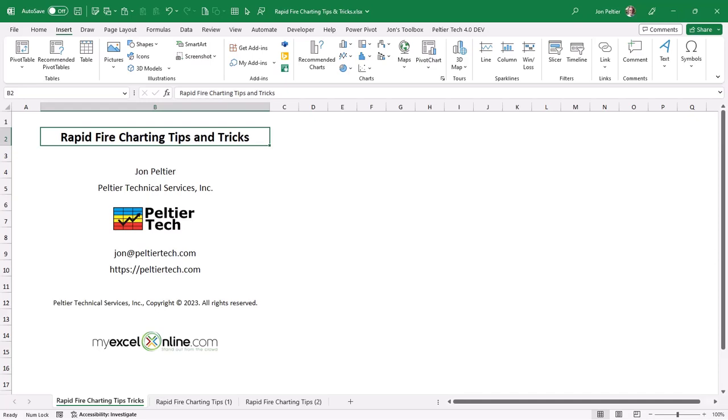Hello, this is John Peltier of Peltier Technical Services, and I'm going to give a brief presentation called Rapid Fire Charting Tips and Tricks.